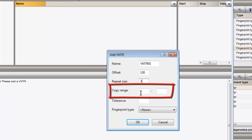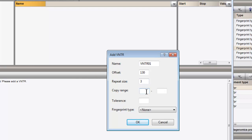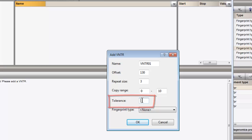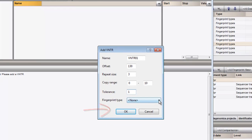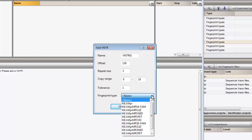The copy range specifies the minimum and maximum number of copies the plugin will consider. As a tolerance, I enter the maximum difference in base pairs allowed between the expected fragment length and the actual length. And here I indicate on what fingerprint type this VNTR was run.